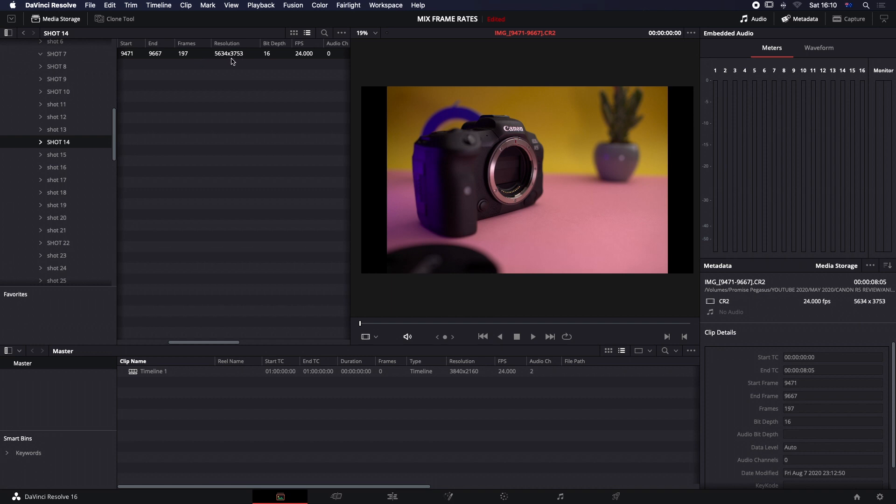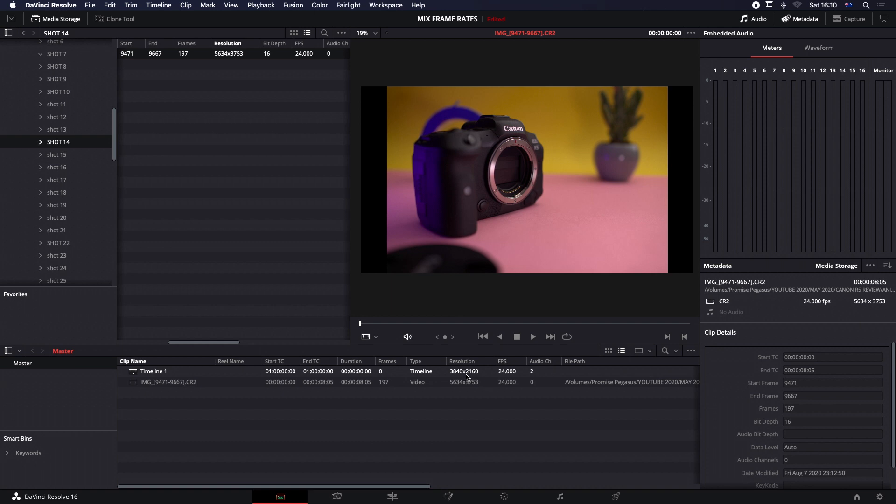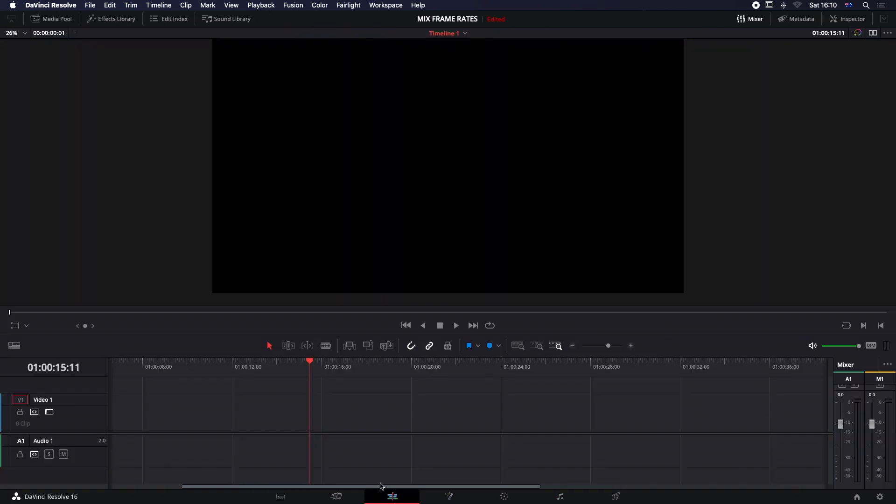Now, if I grab that shot and put it into a 1080 timeline, okay, so my timeline's actually at 3840, so let's see how that goes. So it's going to downsample 5.5K to 3.8K.